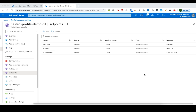Hello guys, welcome back. In the previous video we explained what a nested Traffic Manager profile is and in what kind of scenario you would use a nested Traffic Manager profile. Now in this video I'm going to demonstrate how to create or configure a nested Traffic Manager profile.